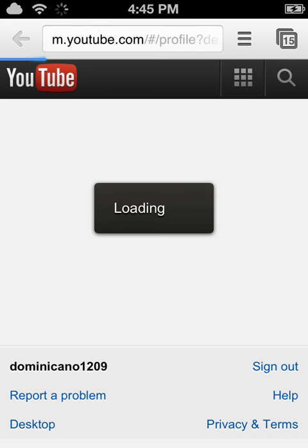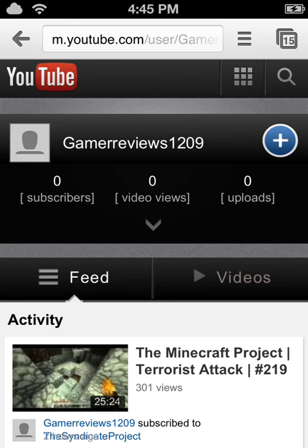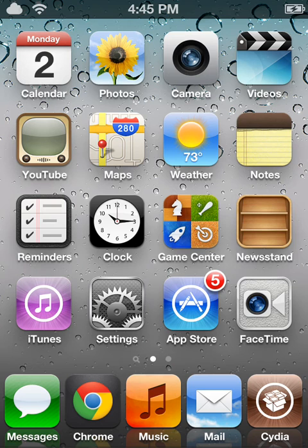There is nothing wrong with this, and I hope you all enjoyed this video. Make sure to rate, comment, and subscribe, and tune in next time. Thanks for watching.